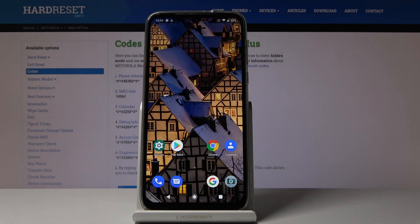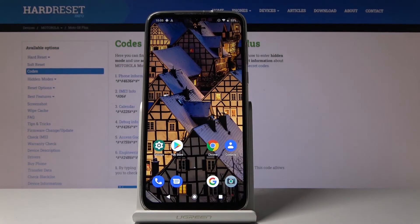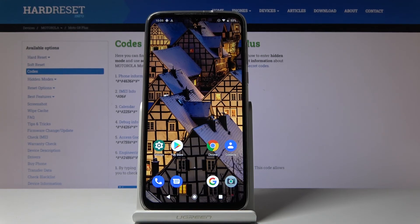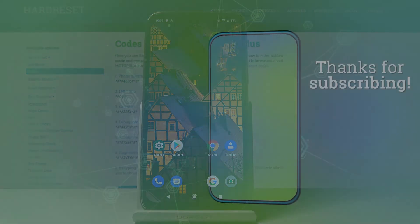And that would be all — those are all the secret codes you can use on your Motorola Moto G8 Plus. Enjoy them and use them as often as you need. Thank you for watching, please subscribe to our channel and leave a thumbs up.